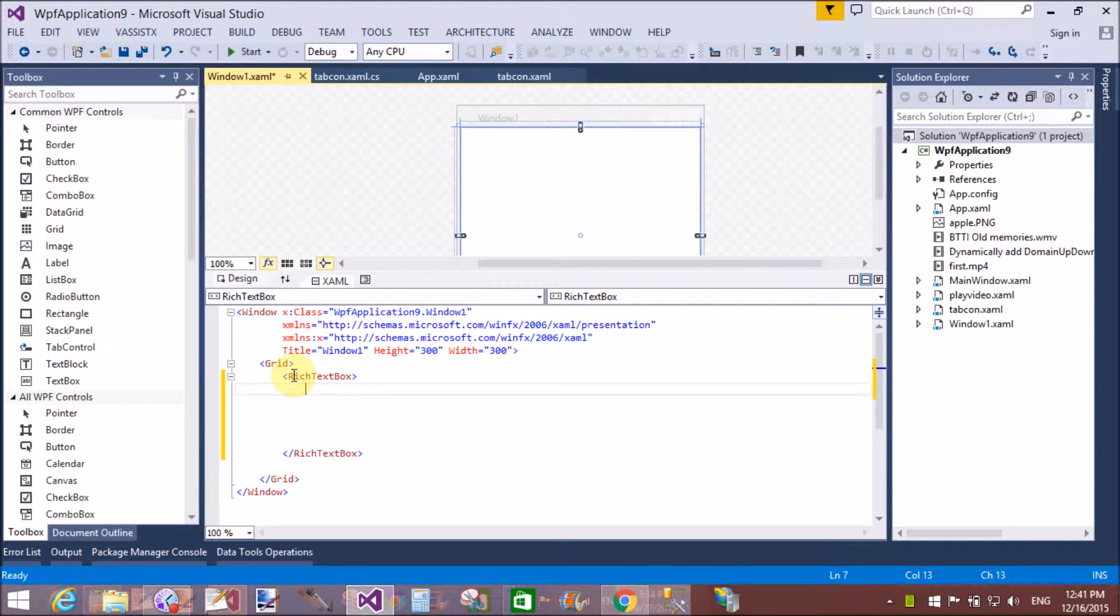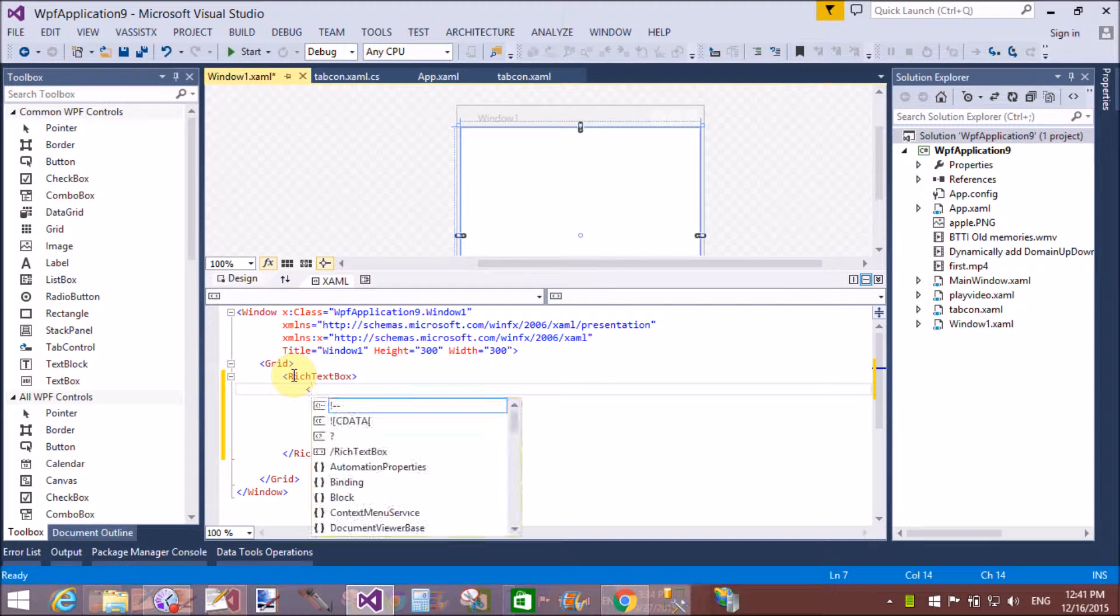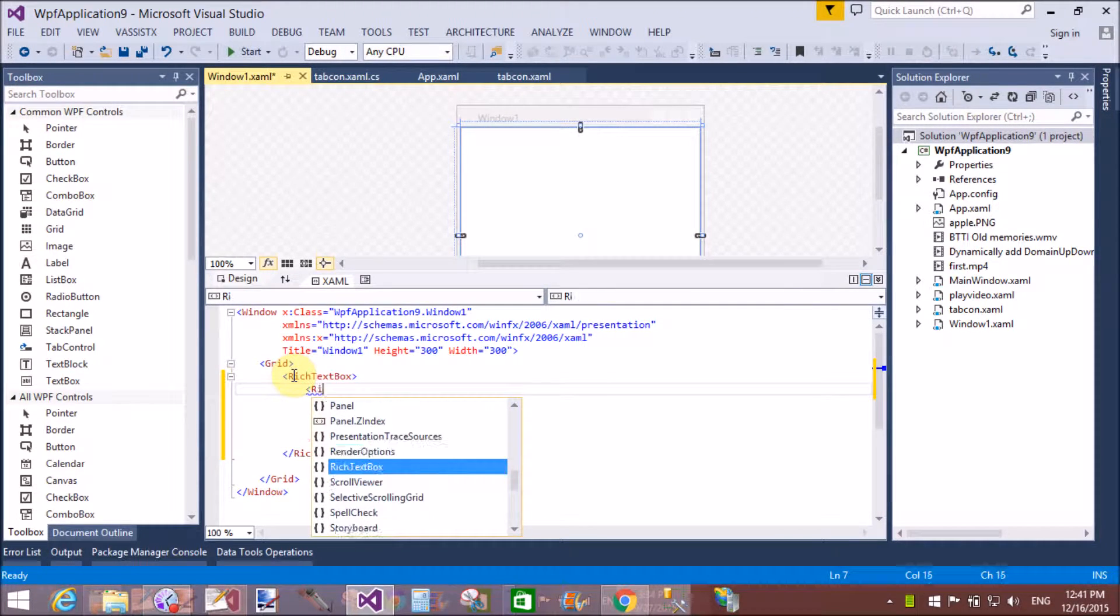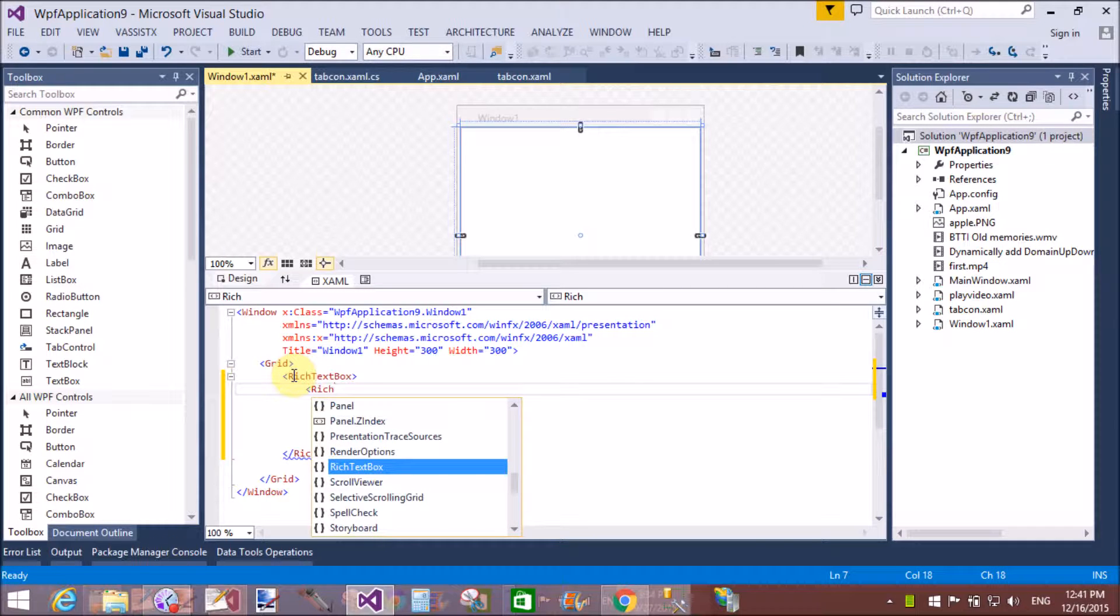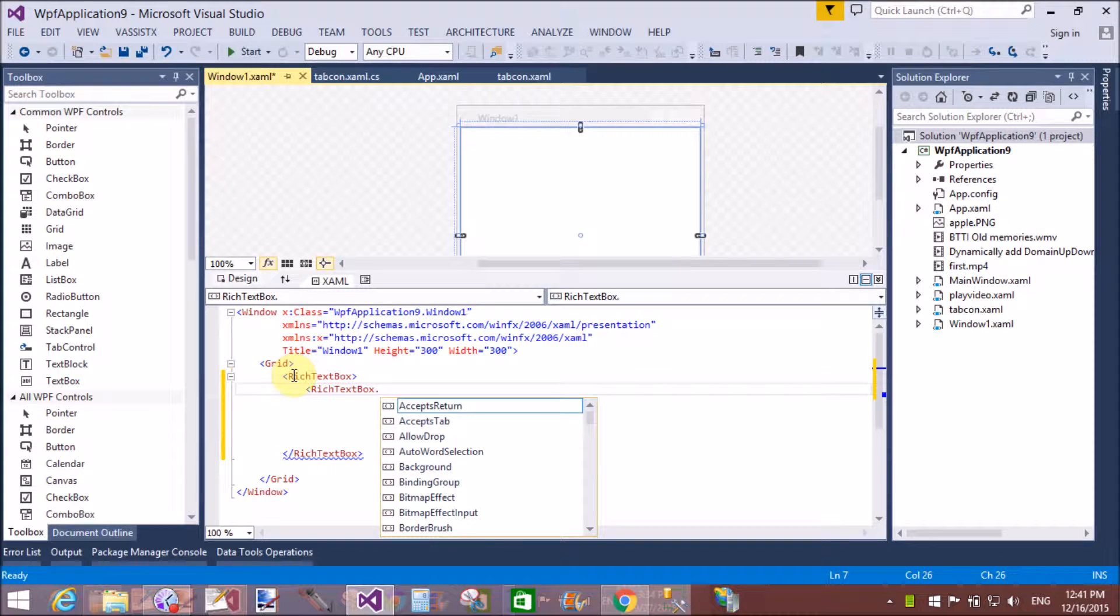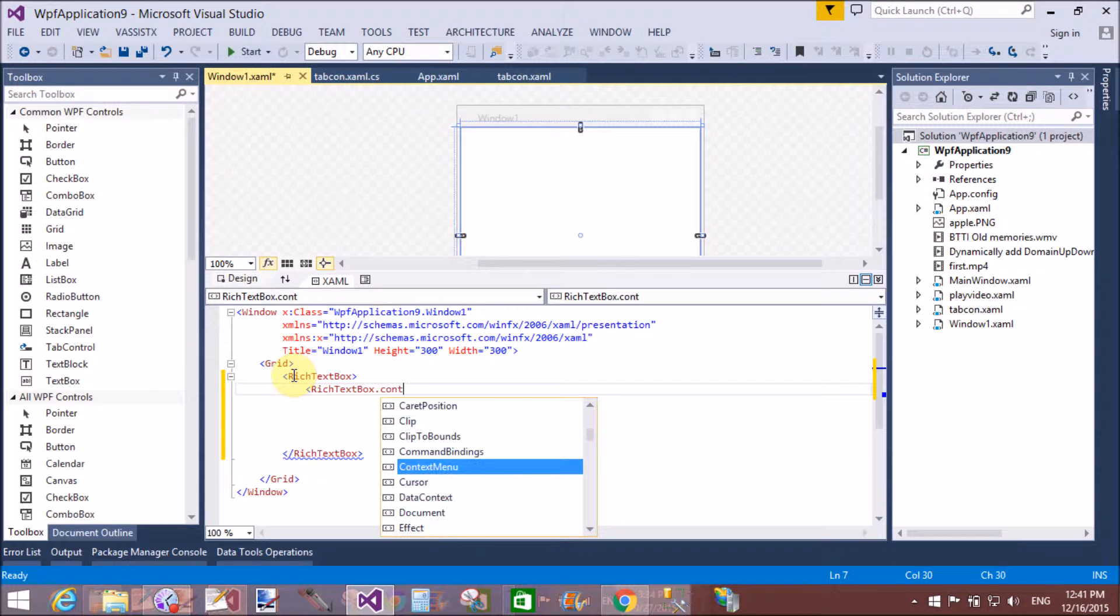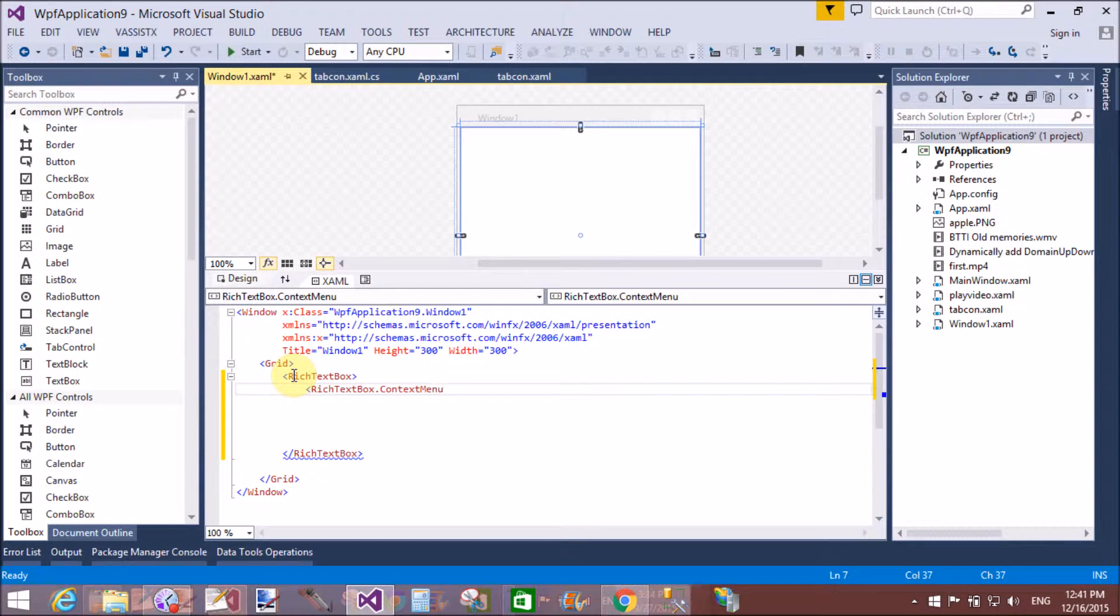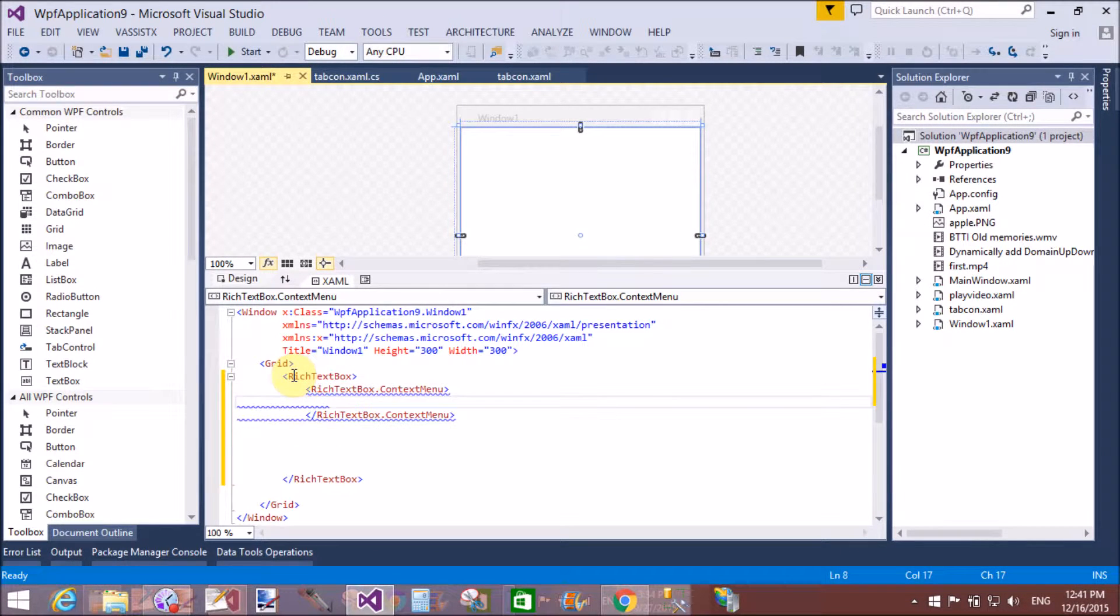So create a rich text box with the context menu. Rich text box .contextmenu. Context menu.